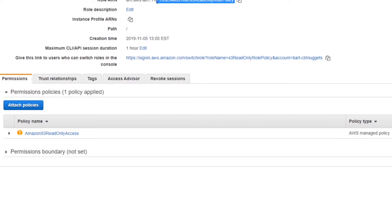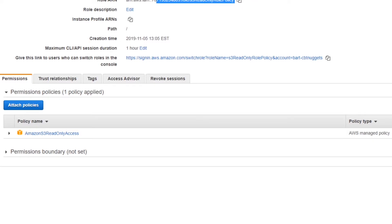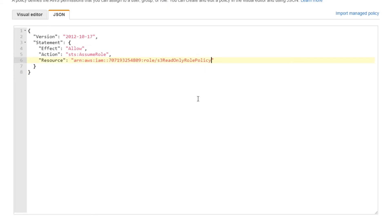So then I would go over to my role — I have a role right here — and I can grab the ARN value out of it. Paste that into the policy, and now it refers to that specific role. Save the policy, attach it to a user or a group, and away you go with attempting to use the assume role command.